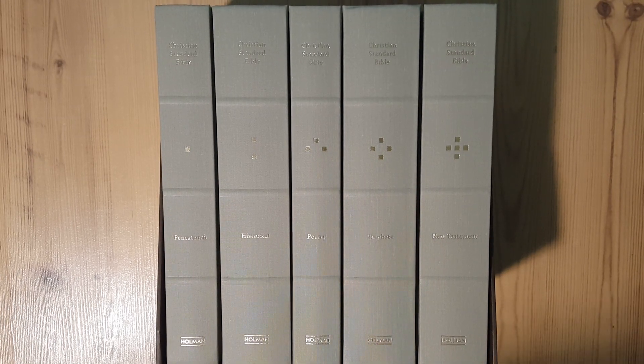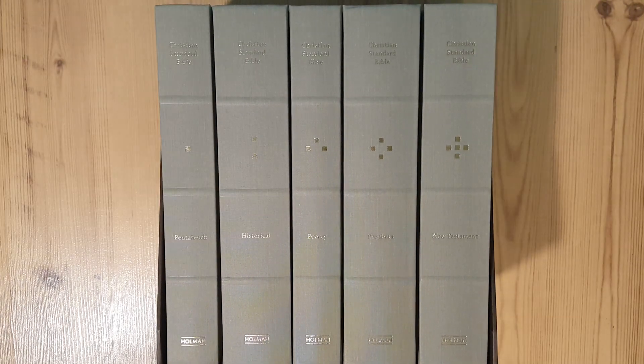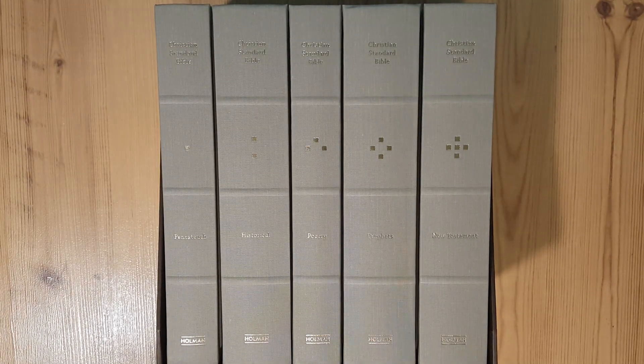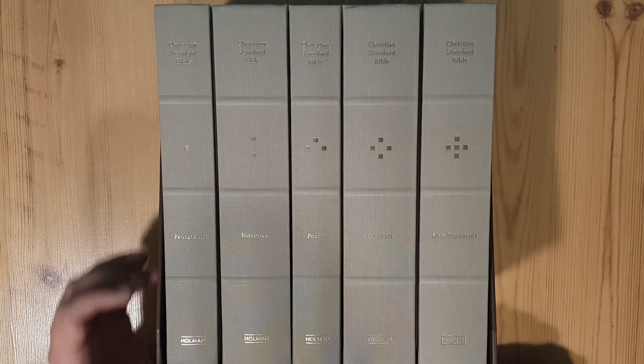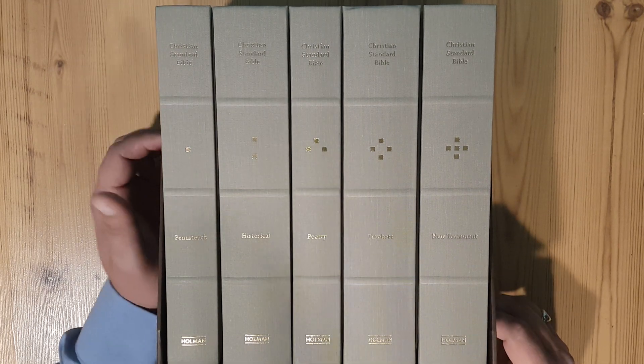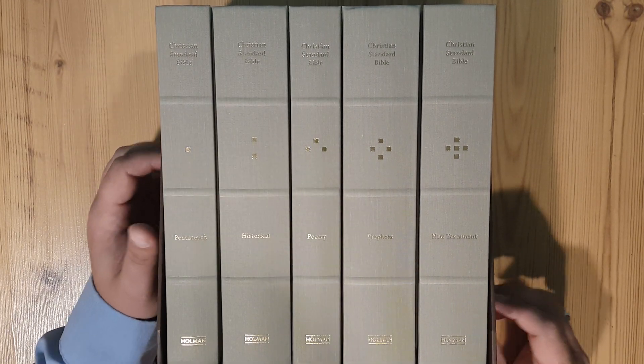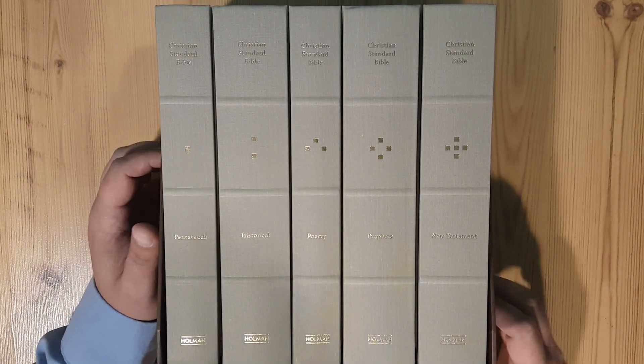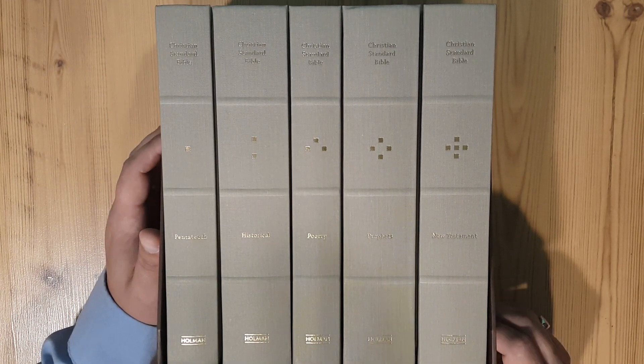Hey everybody, coming to you today with another Bible review. This time we're going to be looking at a reader set. This is new, just came out.